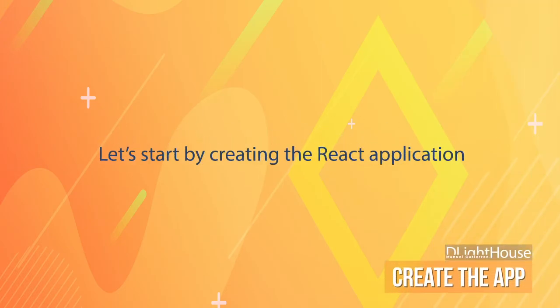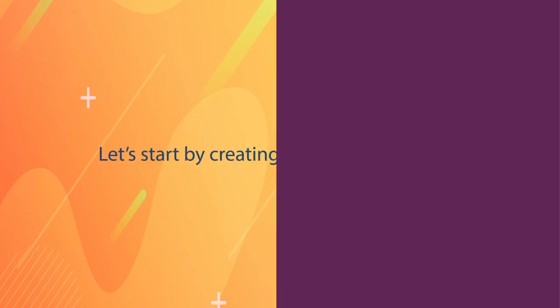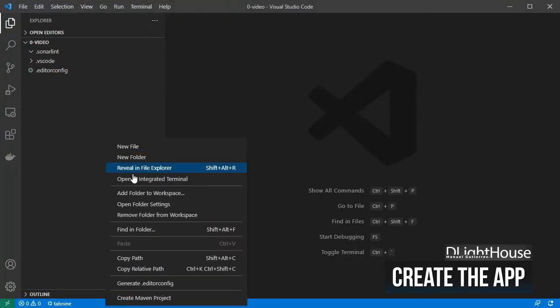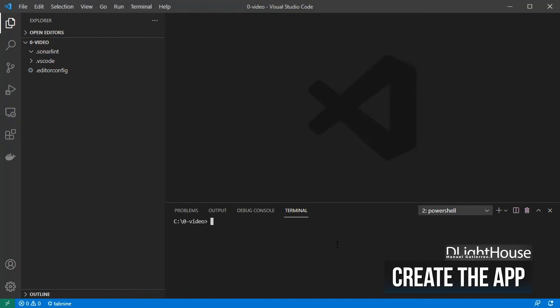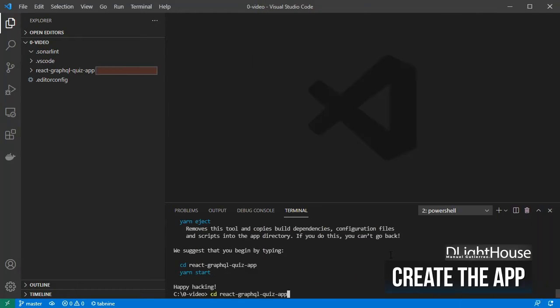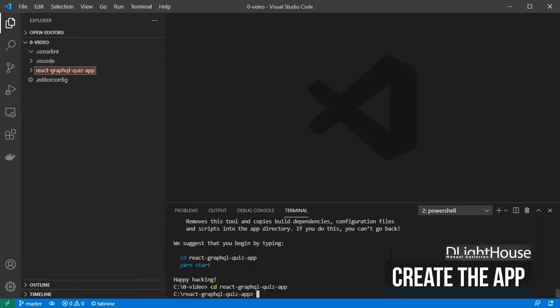Let's start by creating the React application. Open a terminal, and using npx create-react-app let's create the quizzes application. Change to the directory of our new application.